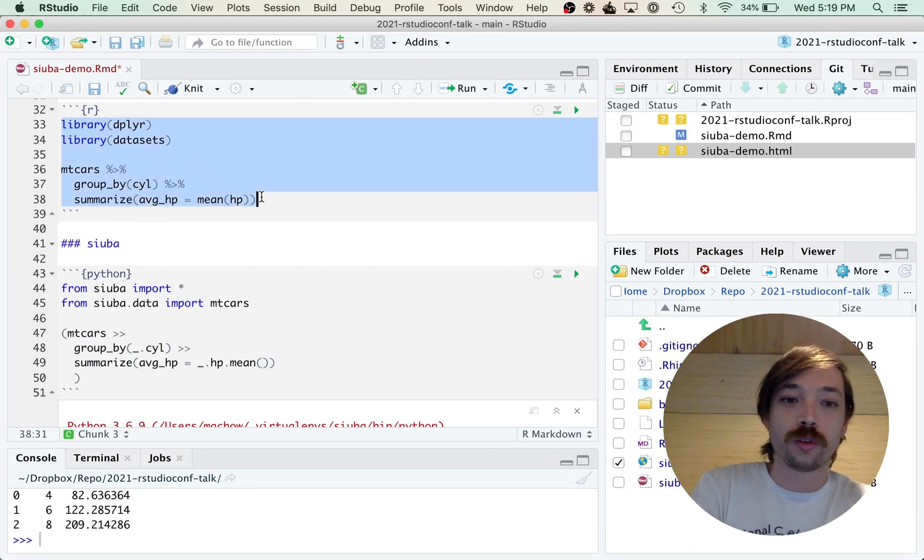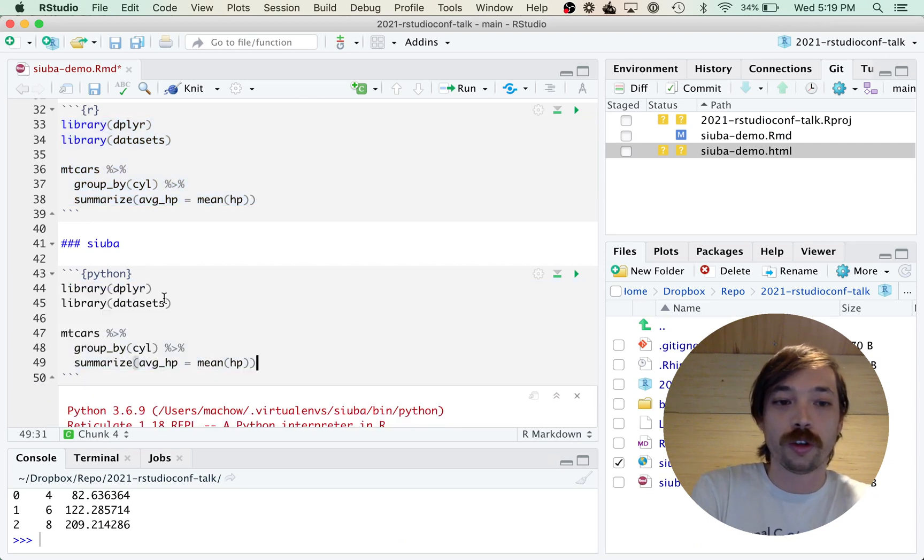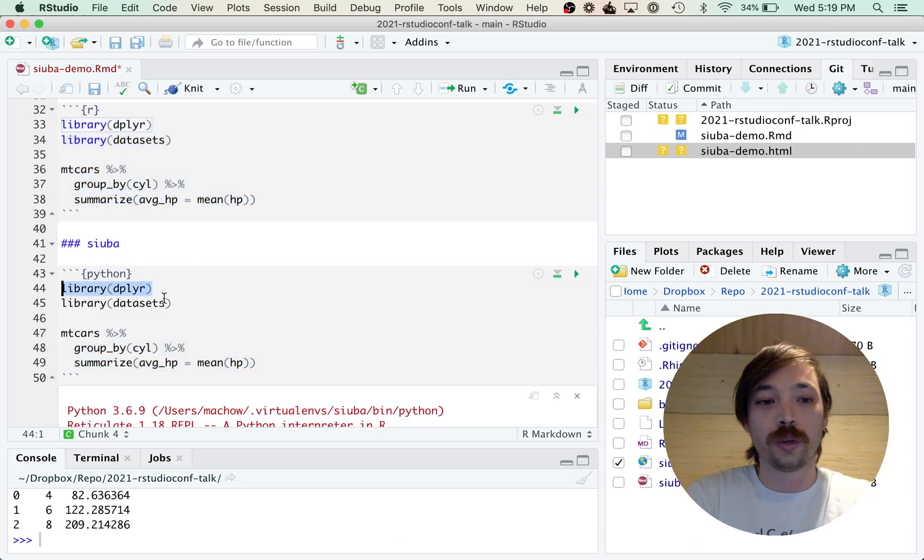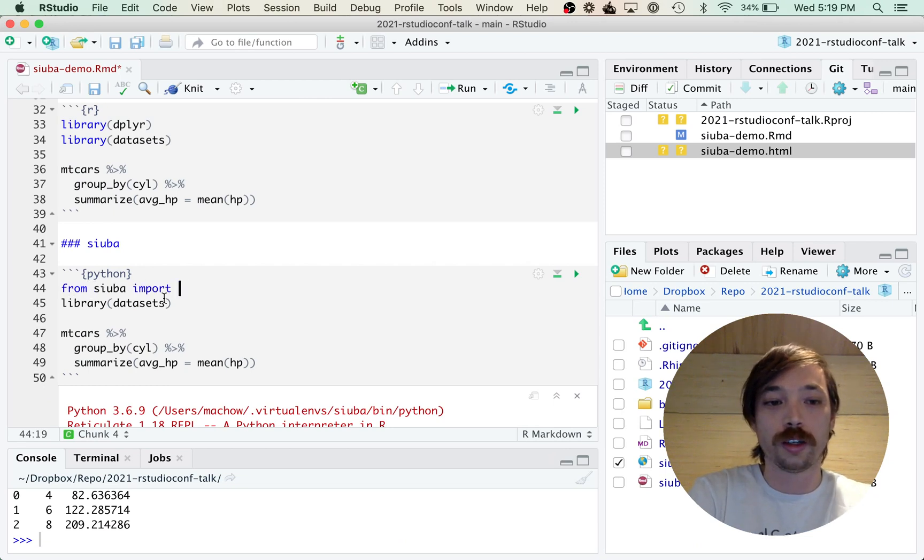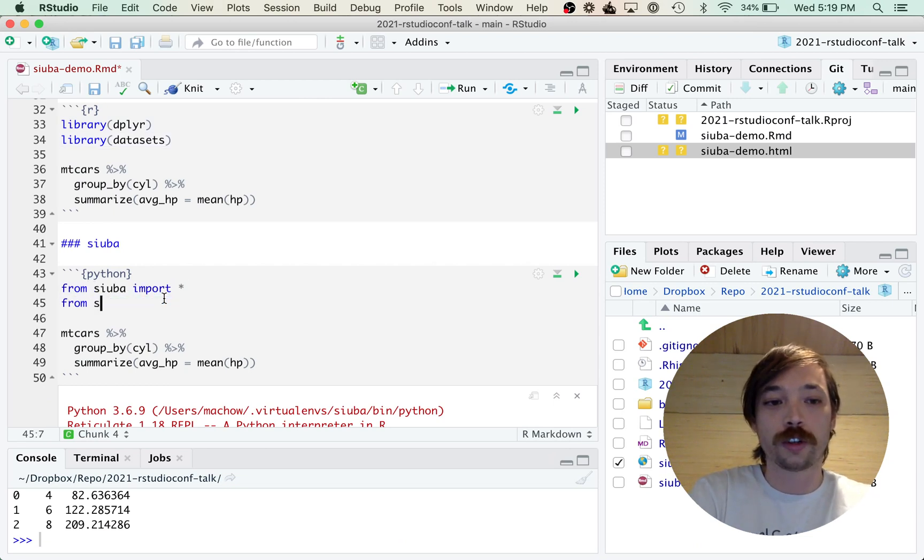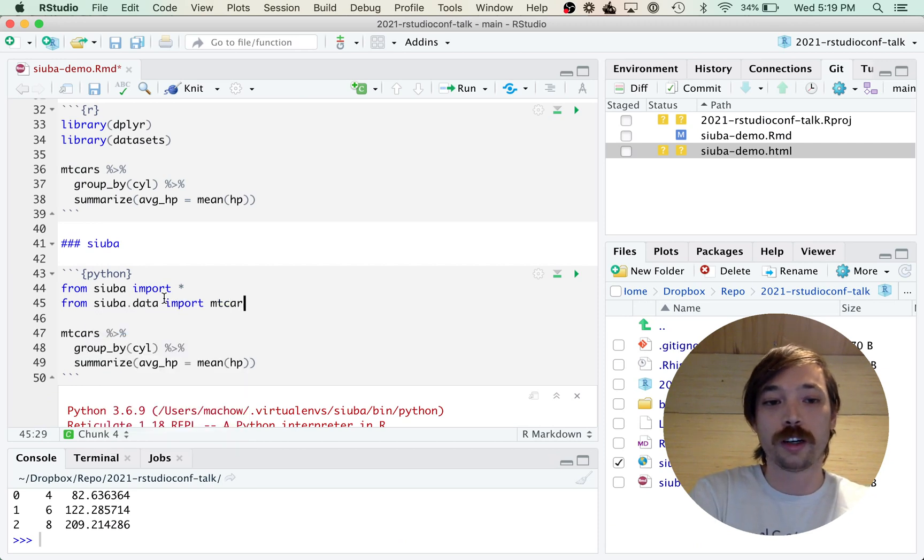So what we do is we write 'from suba.data import star,' so that gets all the functions we need, and then 'from suba.data import mtcars' - that's the dataset, and it's a pandas DataFrame.